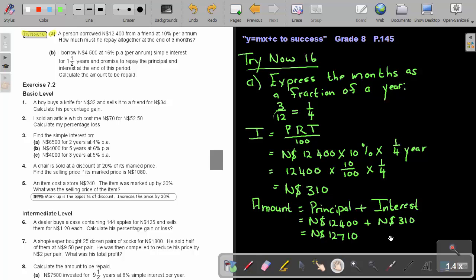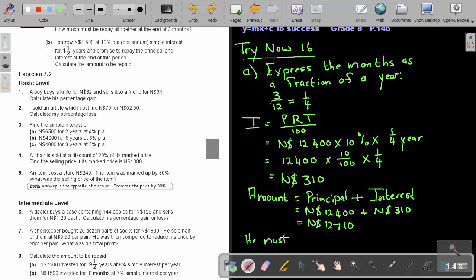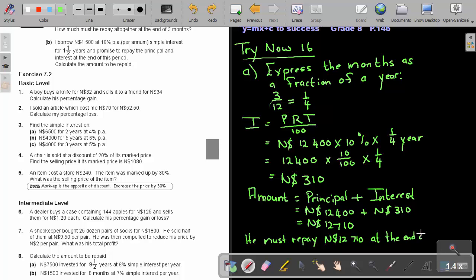And then, we can end with a sentence, because it's practical. We can say, he must repay $12,710 at the end of three months. And that's how we do simple interest. Thank you.